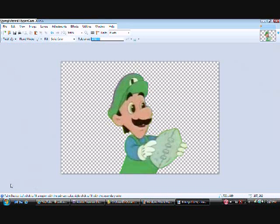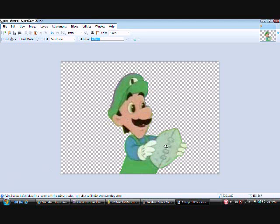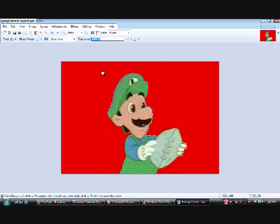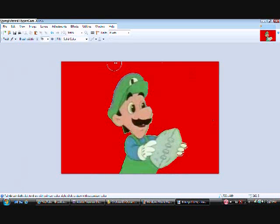As you can see, we got rid of the background. Now we just need to insert a color that's not with Luigi included and the football he's holding. Red's not included so we'll use that. Oh wait, there's some spots that we missed editing.